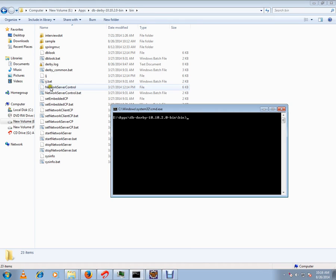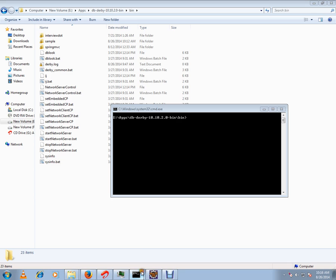You will have ij.bat. Using this ij.bat file, you can connect to Derby database. It's like a client. I will show you how to connect it.